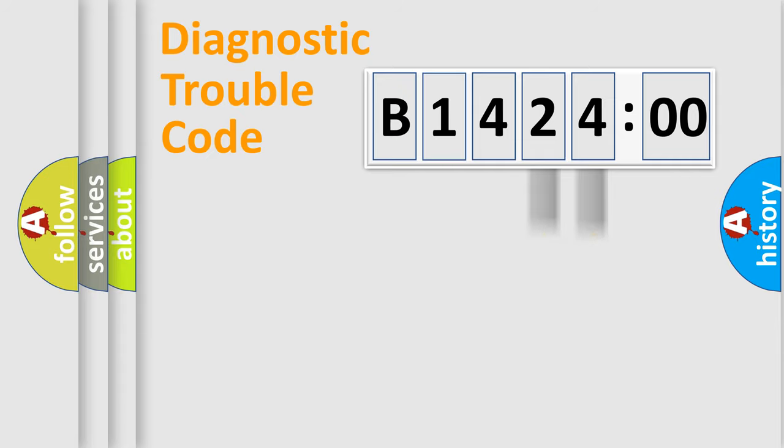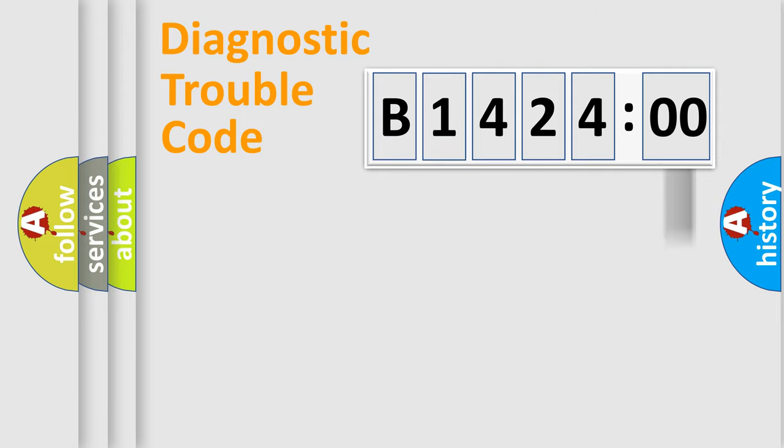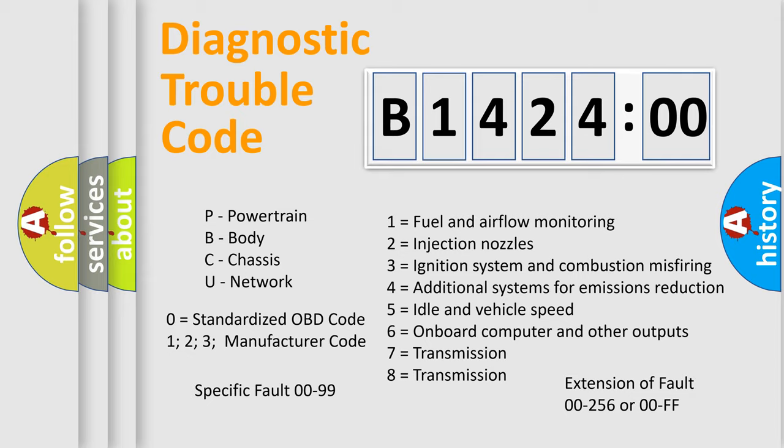Only the last two characters define the specific fault of the group. The add-on to the error code serves to specify the status in more detail, for example, a short to the ground. Let's not forget that such a division is valid only if the second character code is expressed by the number zero.